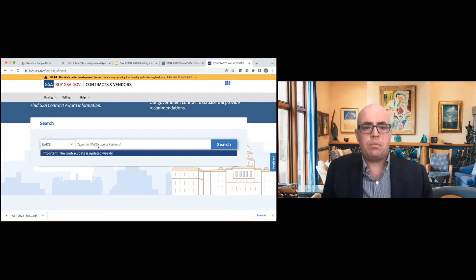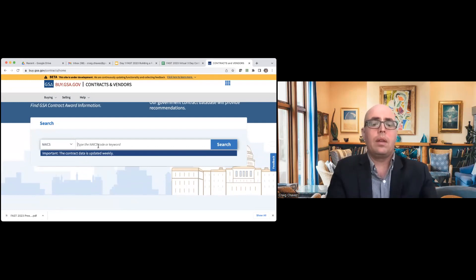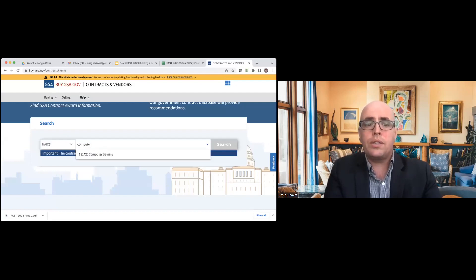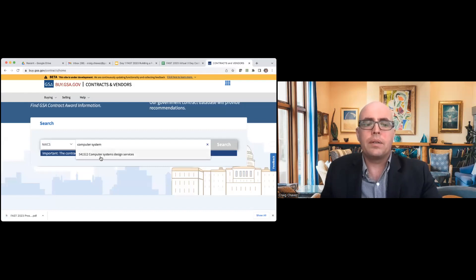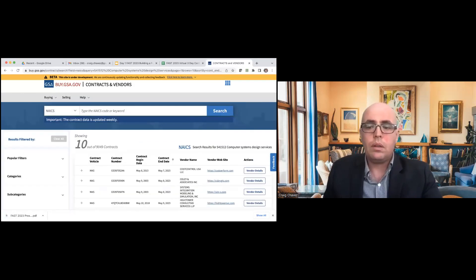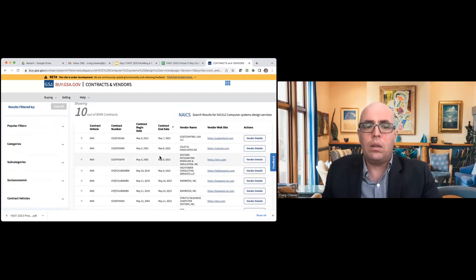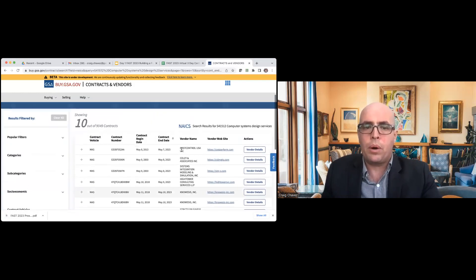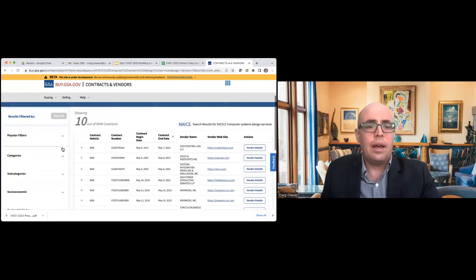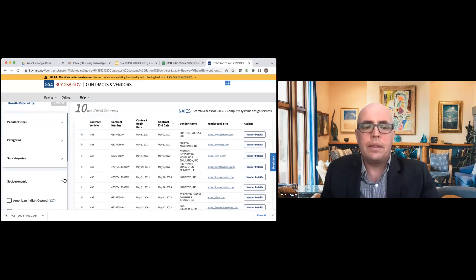Let me give you a quick tour of what it looks like. Let's say you needed to find something IT-related — computer systems. You don't even have to know your NAICS code; you can just type in different search terms. I'll type in 'computer system' — it has predictive search and a NAICS code preloaded, but if you know your NAICS or SIN you can search by that too. This gives you results — all different contractors that are showing up for this search. There are about 9,000 contracts. You can filter by small business concern categories, category management, and socioeconomic status.